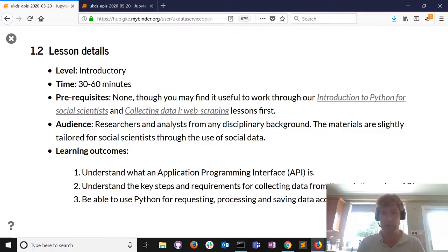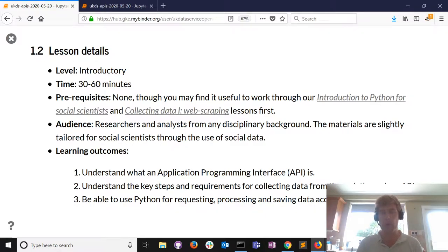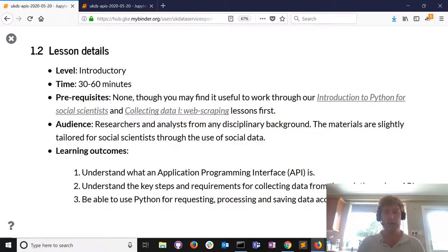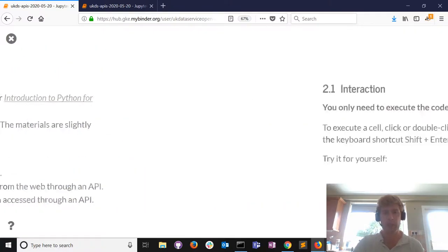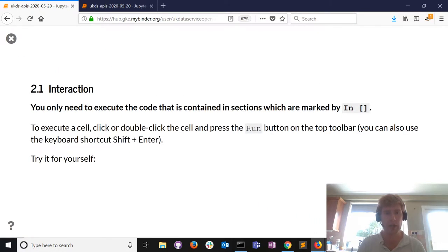We're going to look at what an API actually is, understand the key steps and requirements for collecting data from an API, and be able to use Python for this particular task. Hopefully you'll get quite a lot out of today's session.